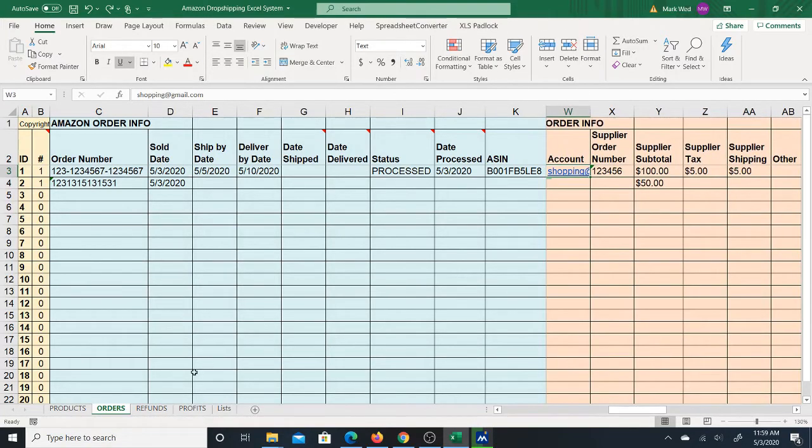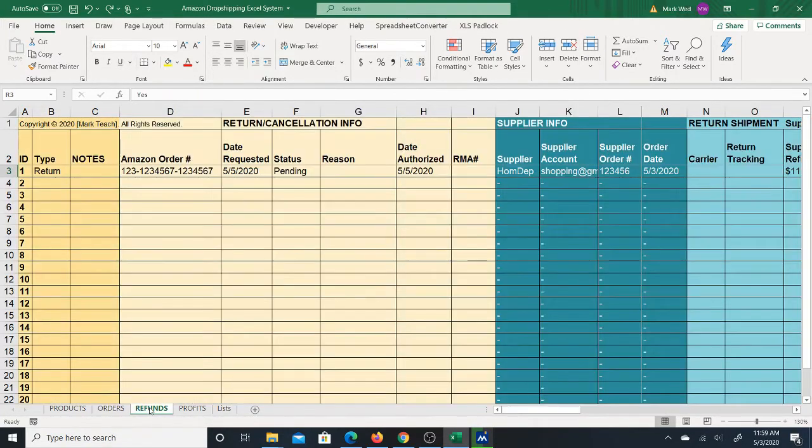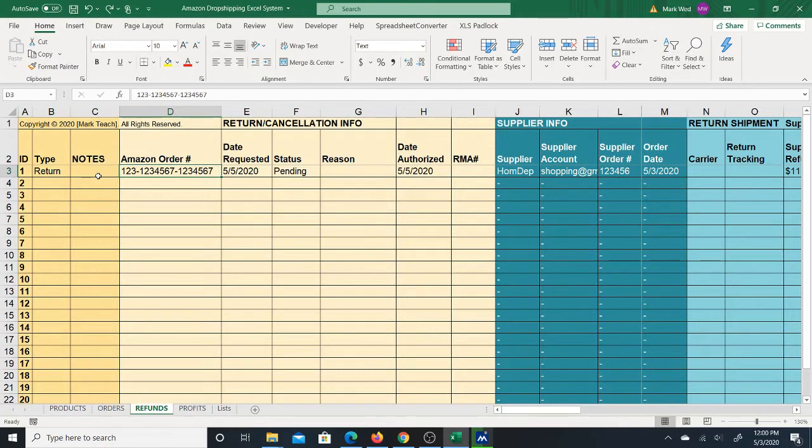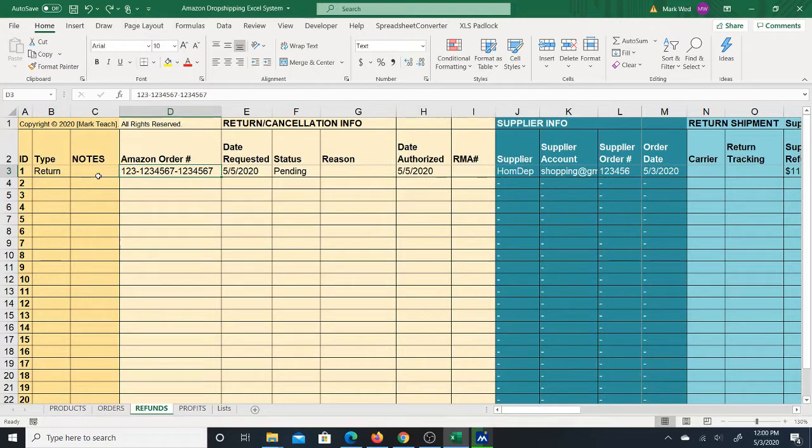Looking at the refunds, on the refund sheet you will be able to process returns and cancellations. Here, when I say process, meaning you'll be able to store that information and keep track of it. So